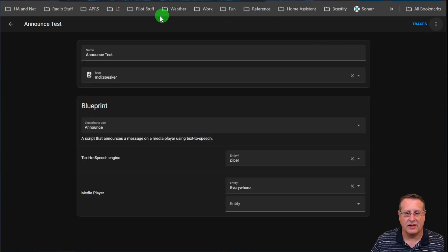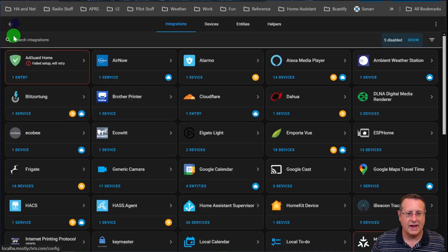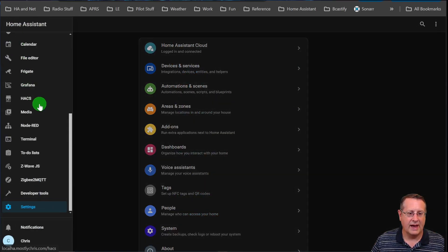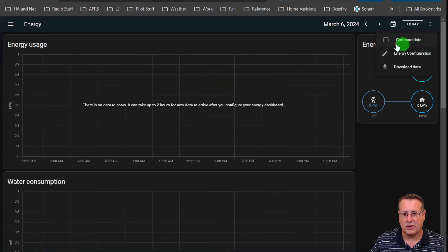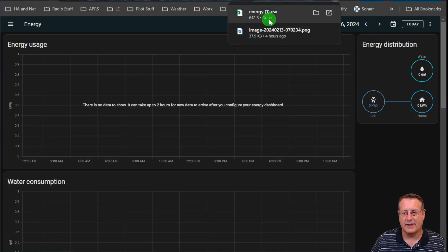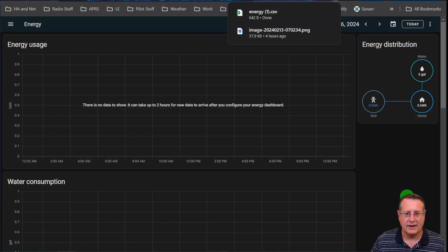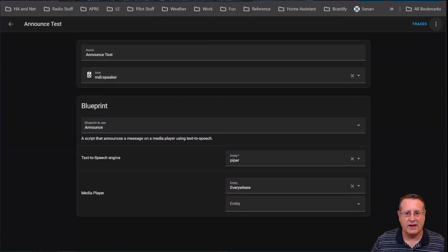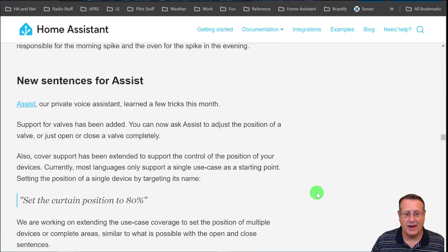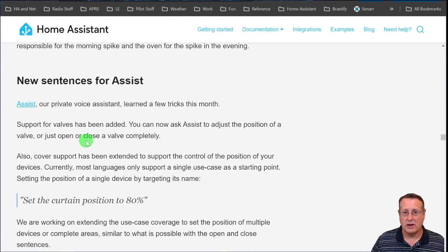In addition to that, you can still download under your energy section the data and pull it into a spreadsheet or whatever you want. It comes out as a CSV file. A nice thing if you want to plot those out on a spreadsheet or store those long-term somewhere.